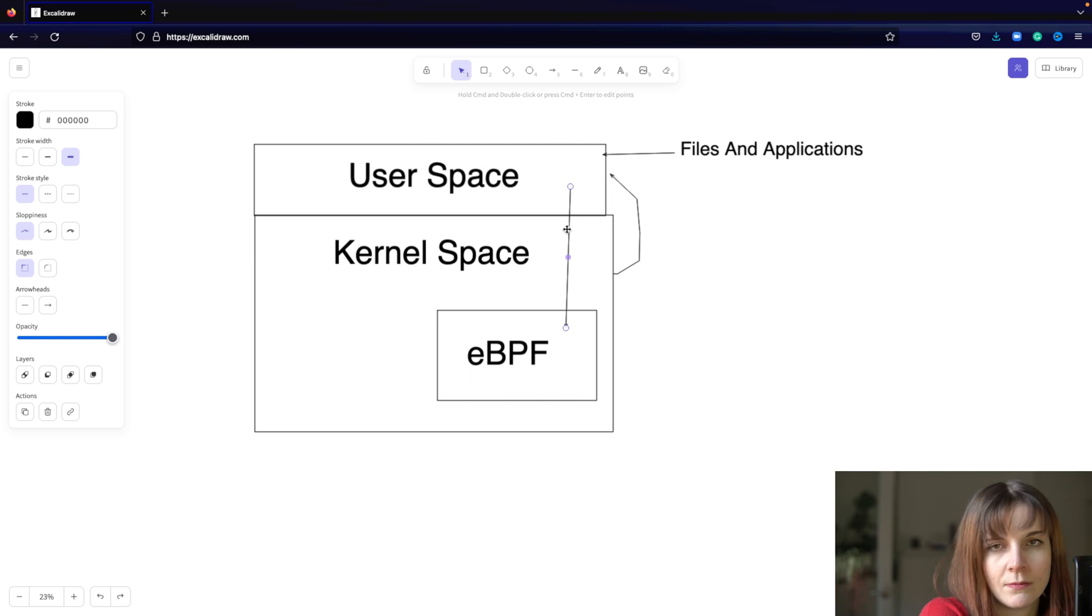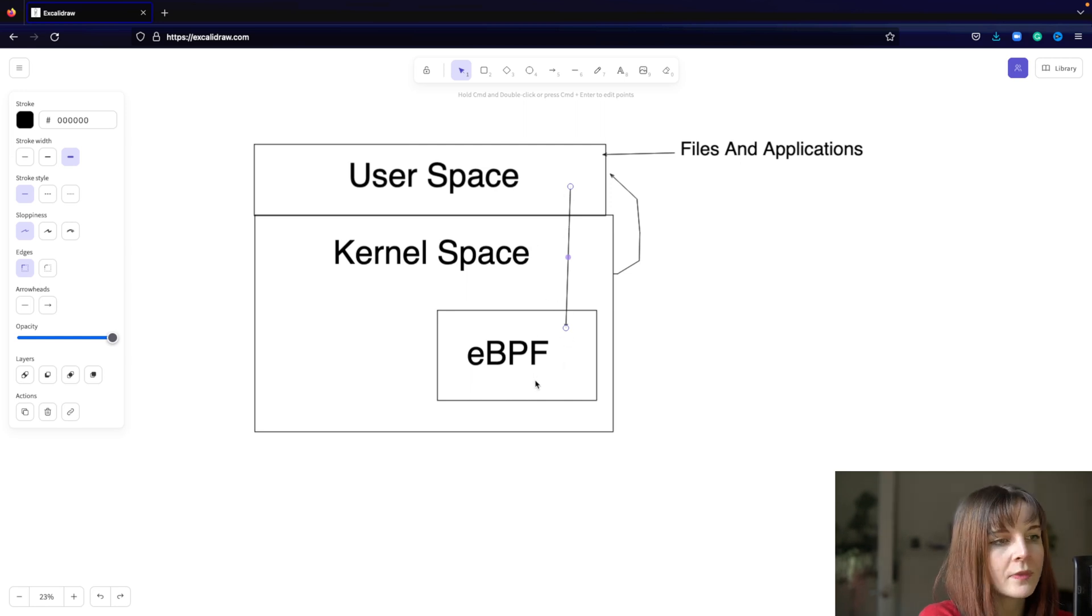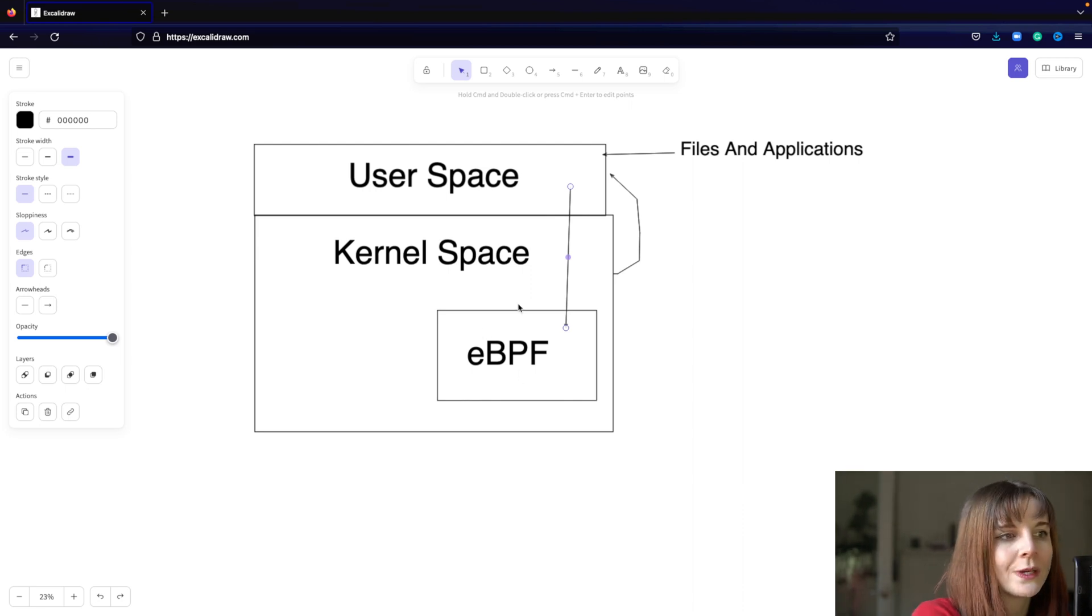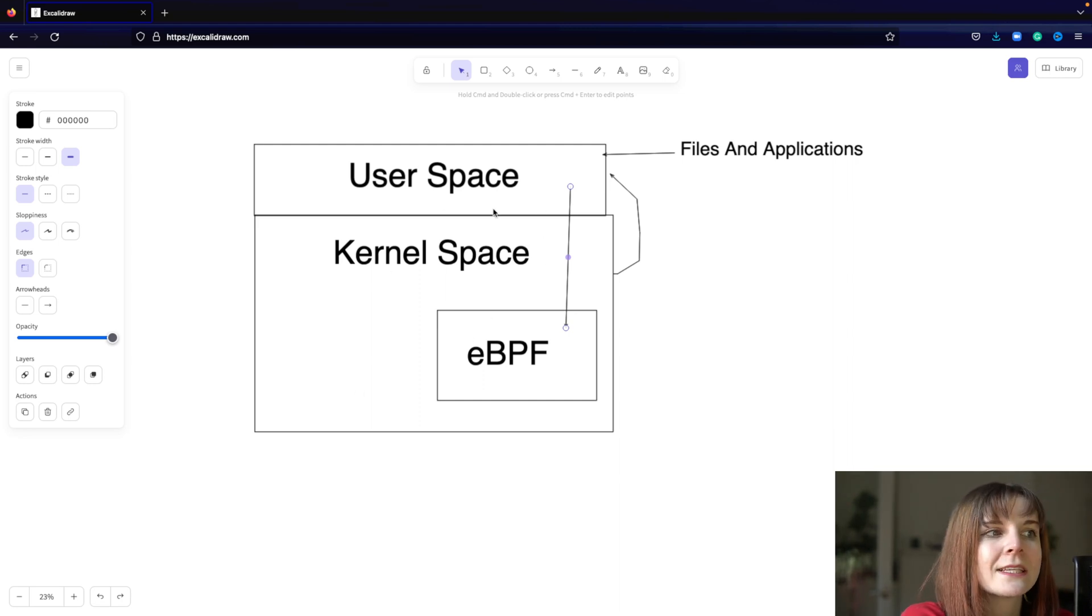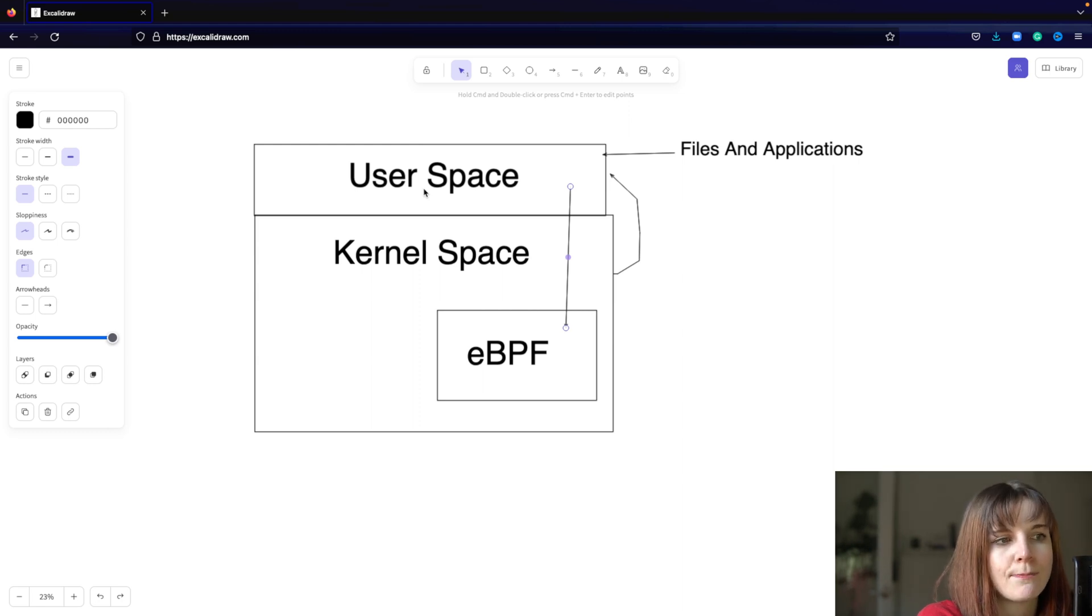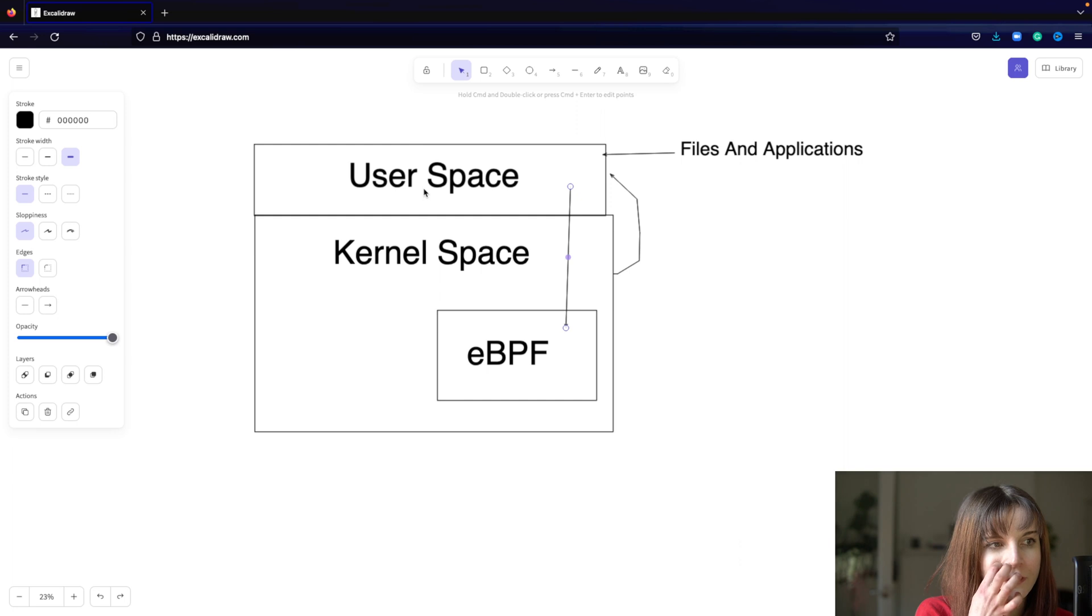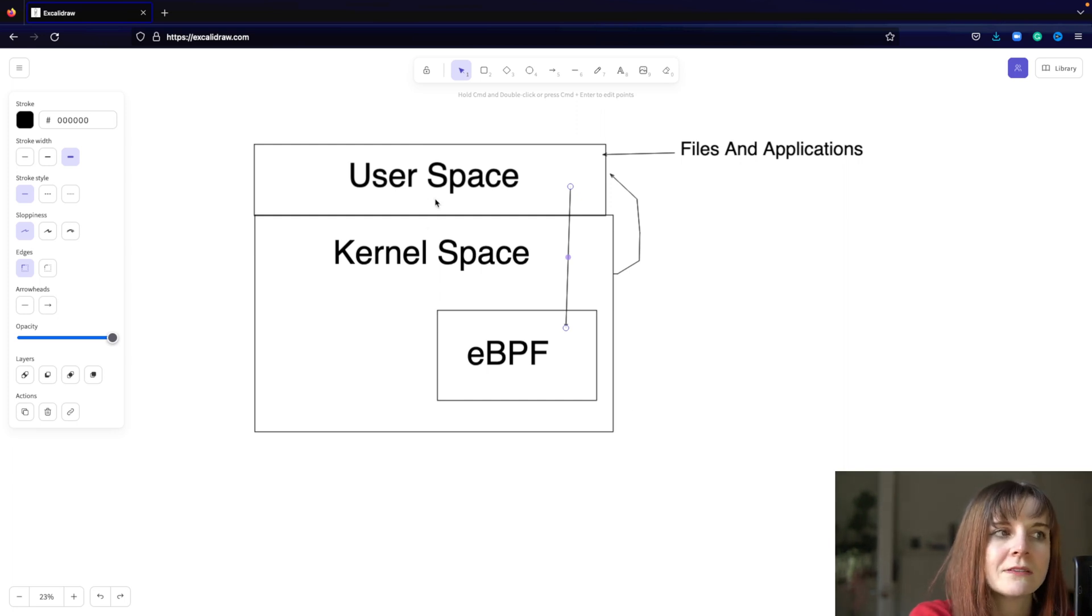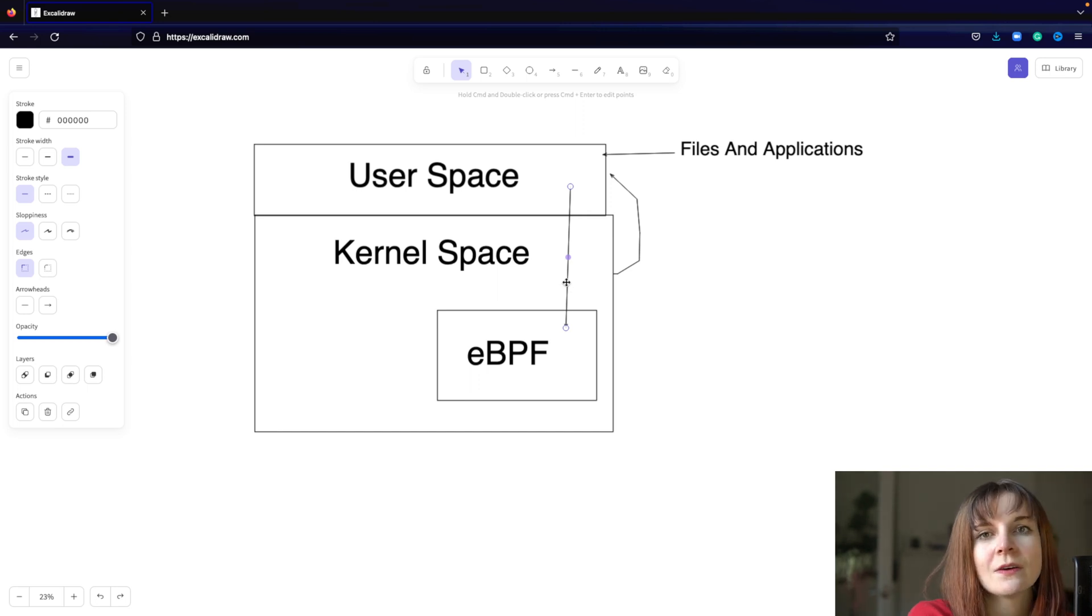Now eBPF allows you to load bytecode into the kernel in a sandbox environment. A sandbox environment is a very constrained environment where not many things can go wrong. And basically through loading bytecode programs directly into the kernel, you can get information, the raw information on security, on application processes, on networking out of the kernel space before they get processed and filtered and then presented in different formats in the user space, if at all, right?